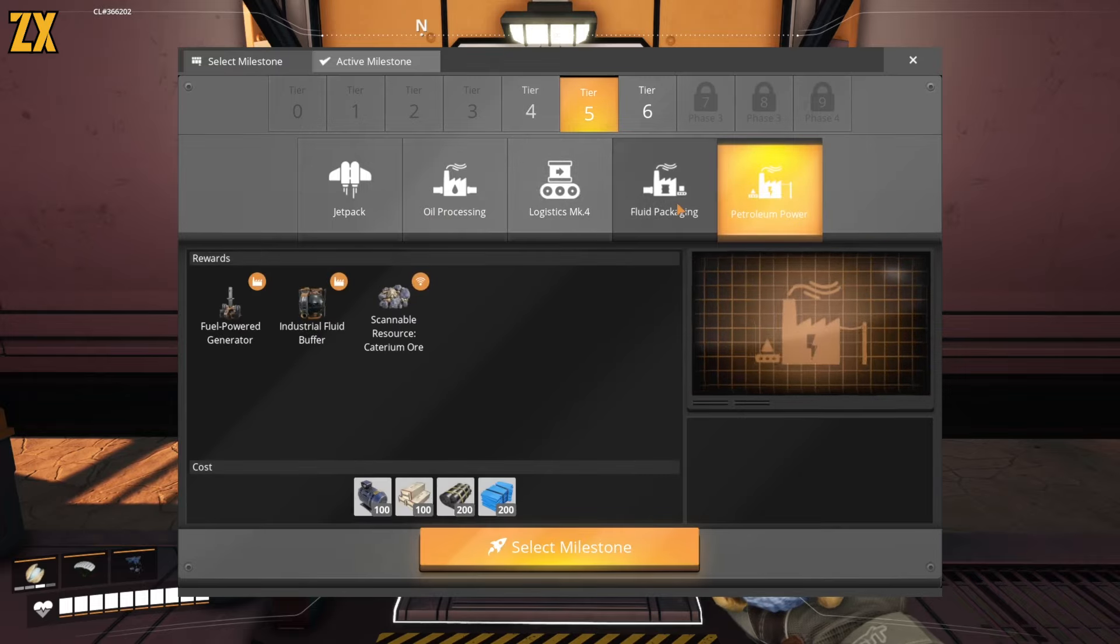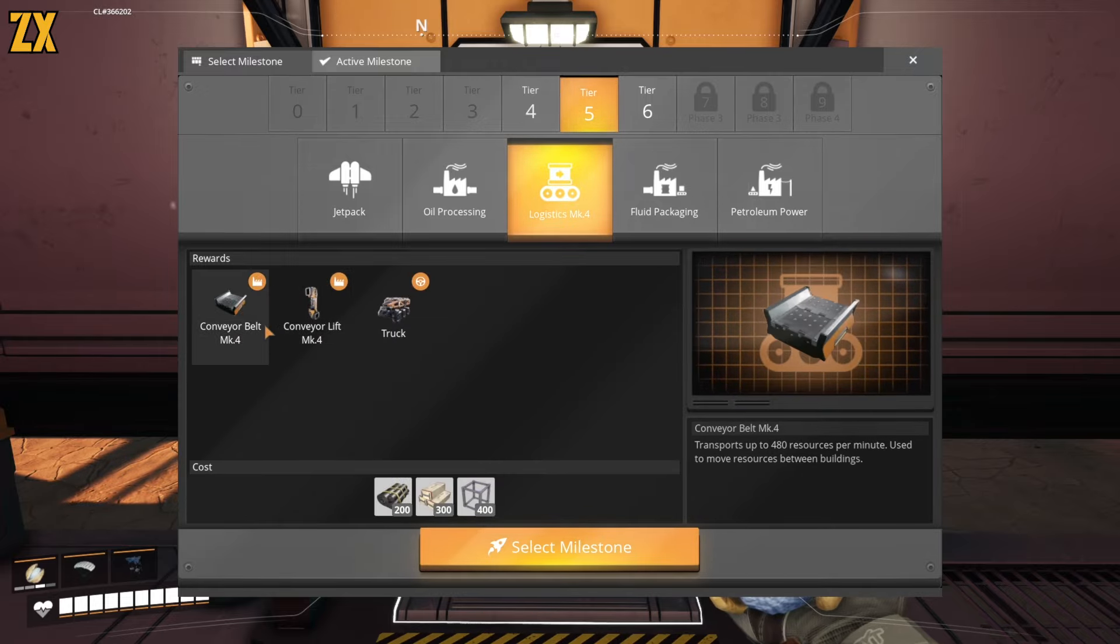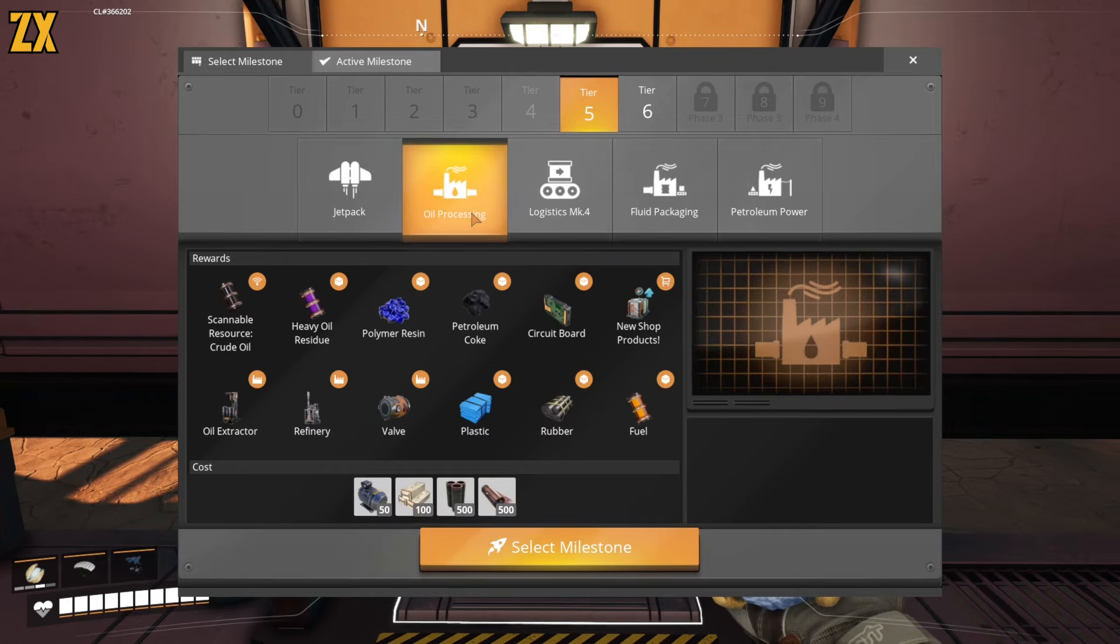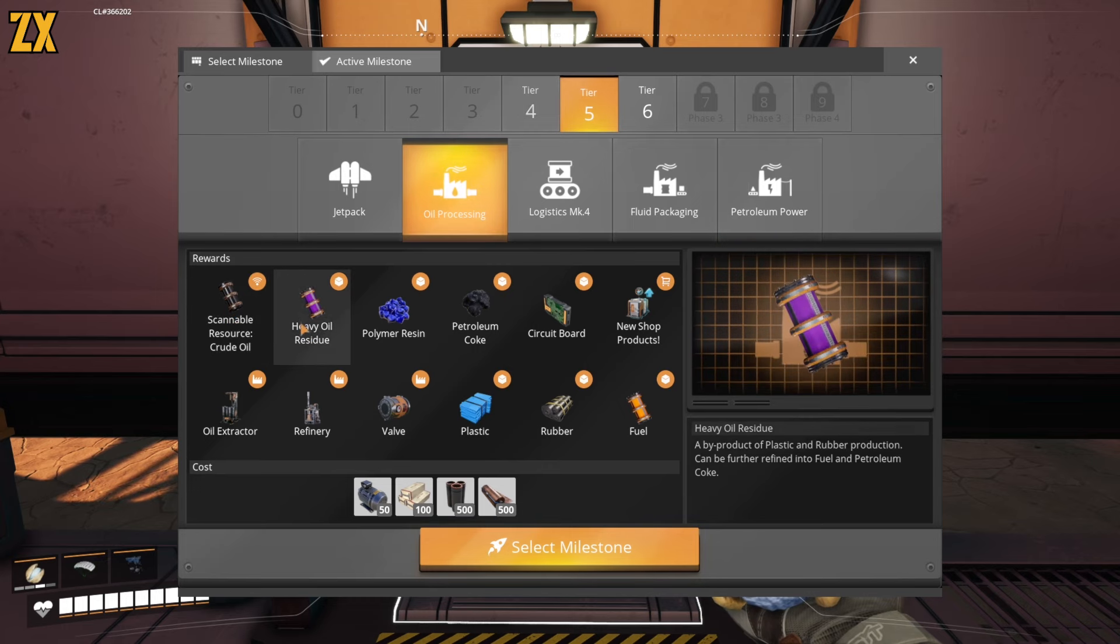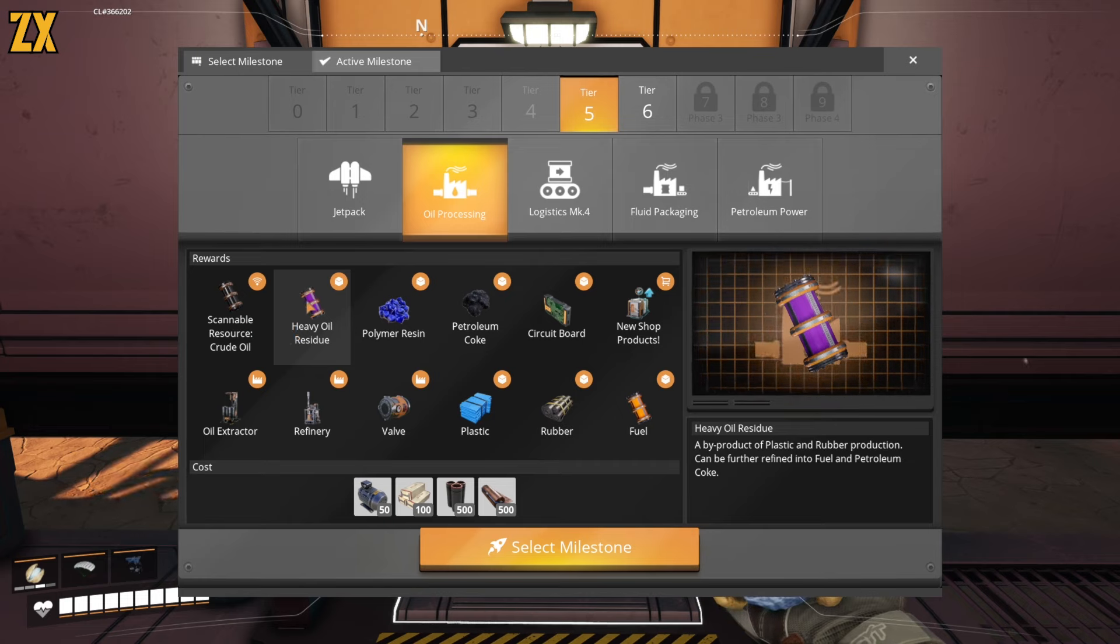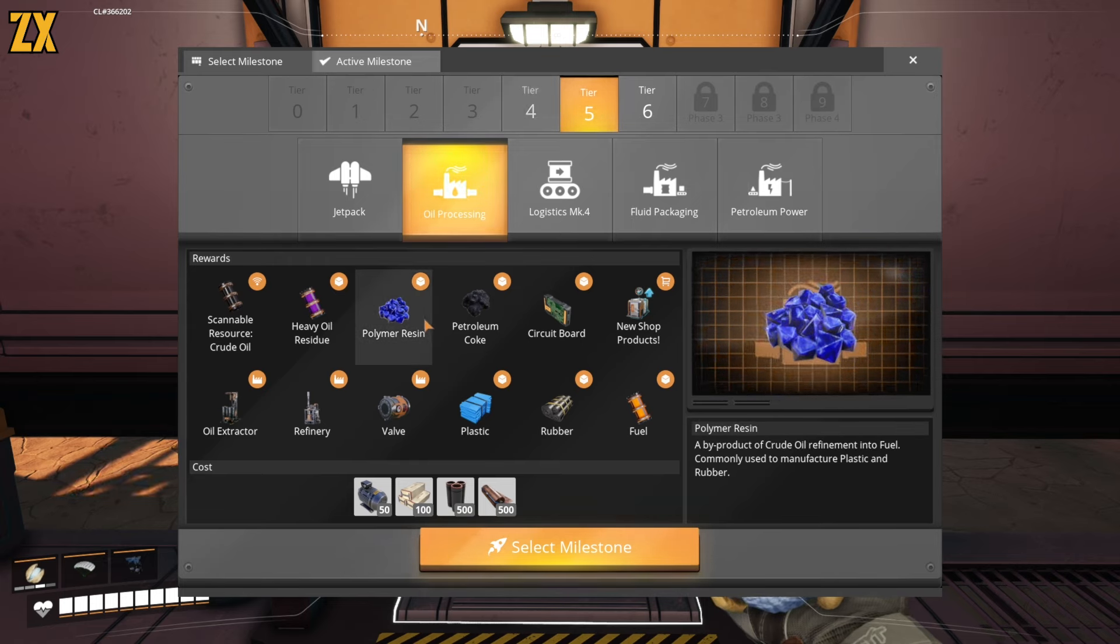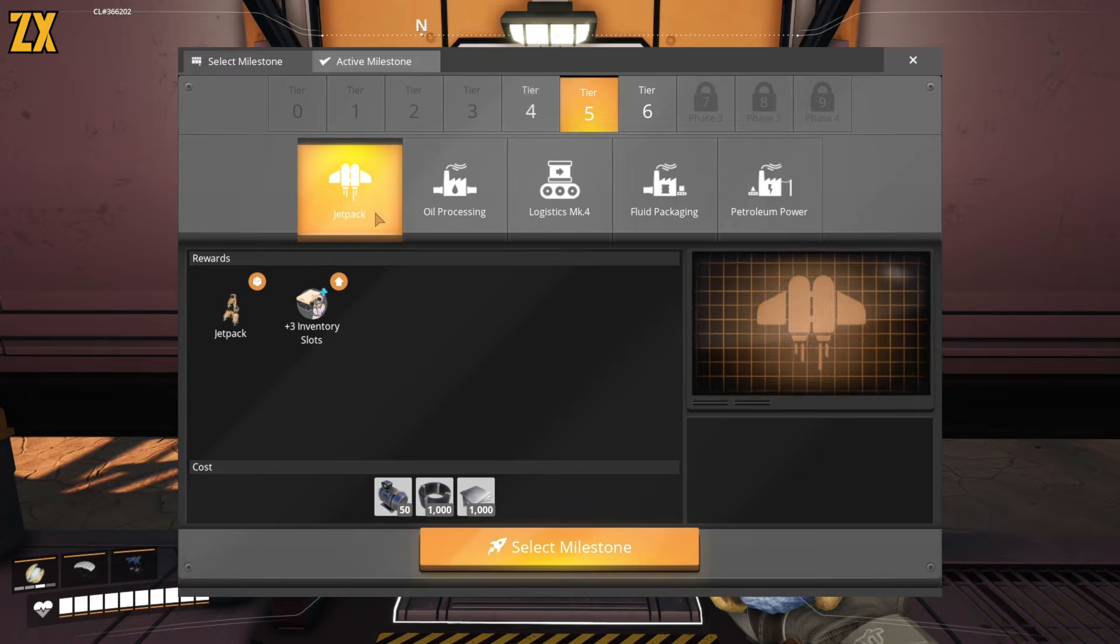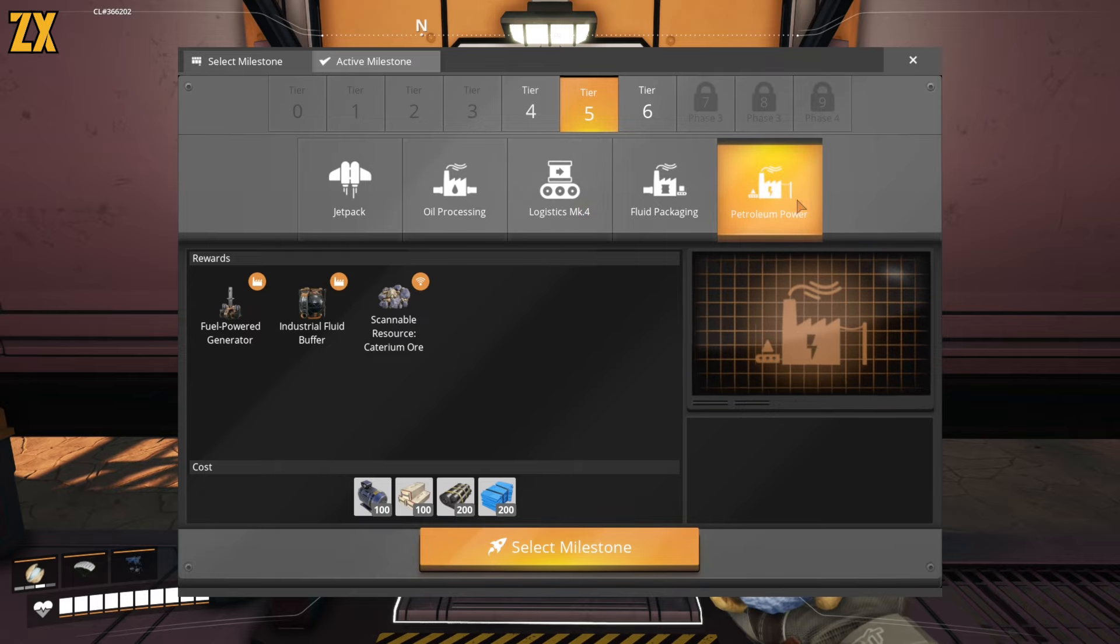That's what we're going to finish doing this episode. We are going to unlock and set up our initial oil setup. OK, cool. Petroleum power. Packaging. I love packaging so much. Oh, Mark four conveyor belts. Good logistics. Oh, yeah, I just did that. This is what we're looking at. We can finally get some oil going. And for the oil, we can start making a lot of new parts. And oil is actually the sort of the next step in our power setup, too.